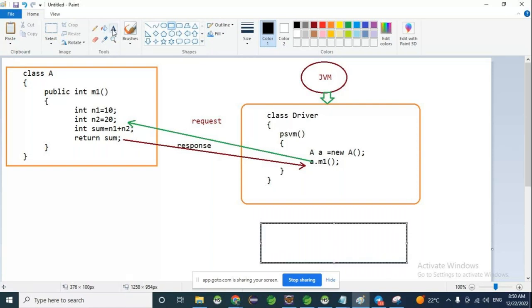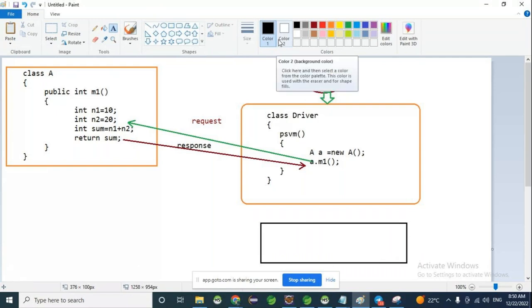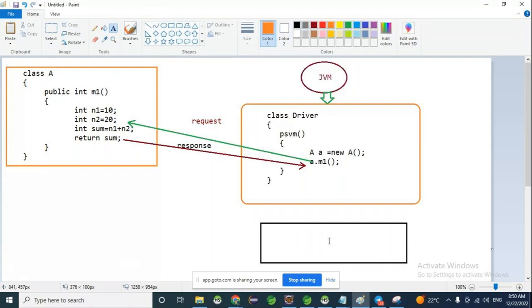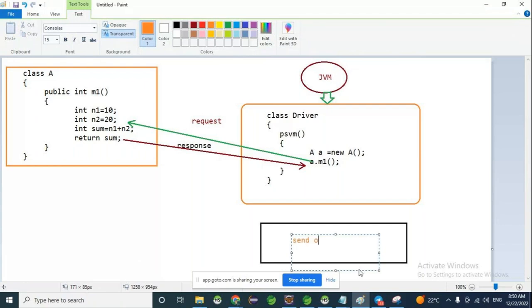In the previous example, the method definition directly sent the response to the end user. Here, the main method is responsible for sending the output to the end user.